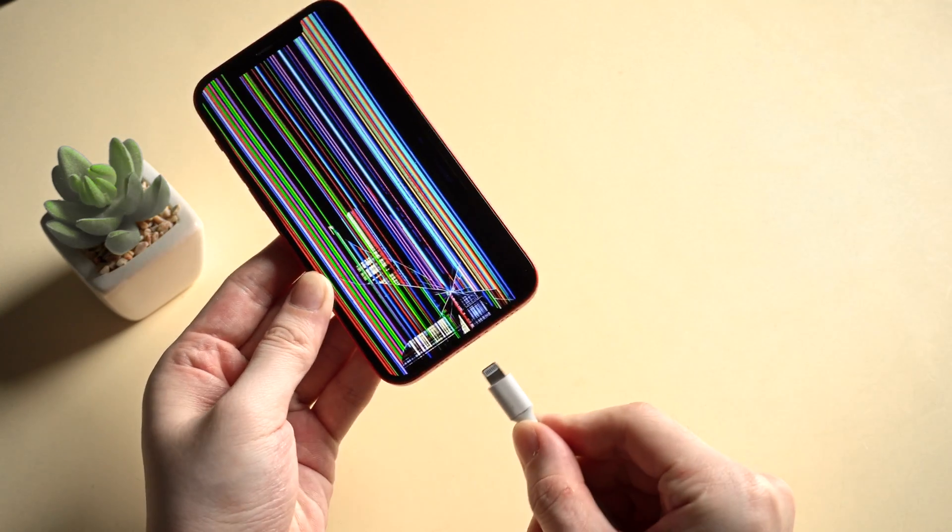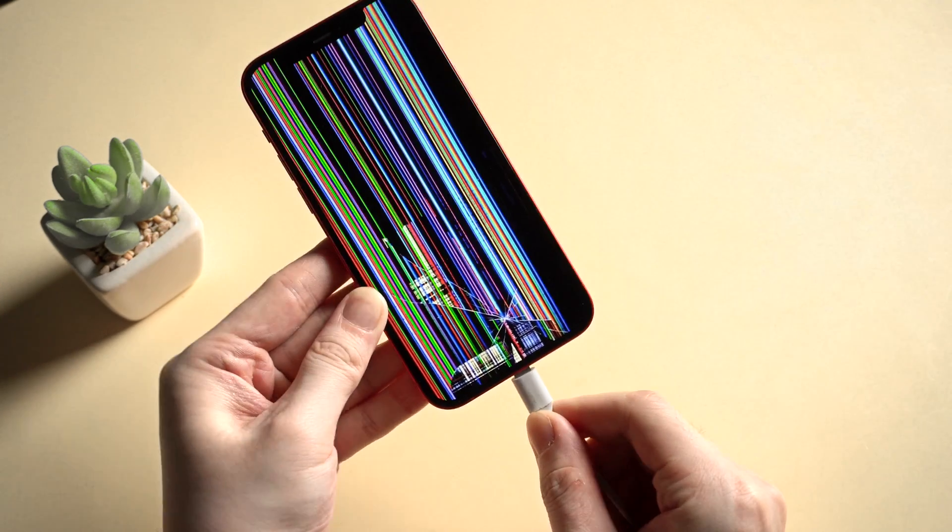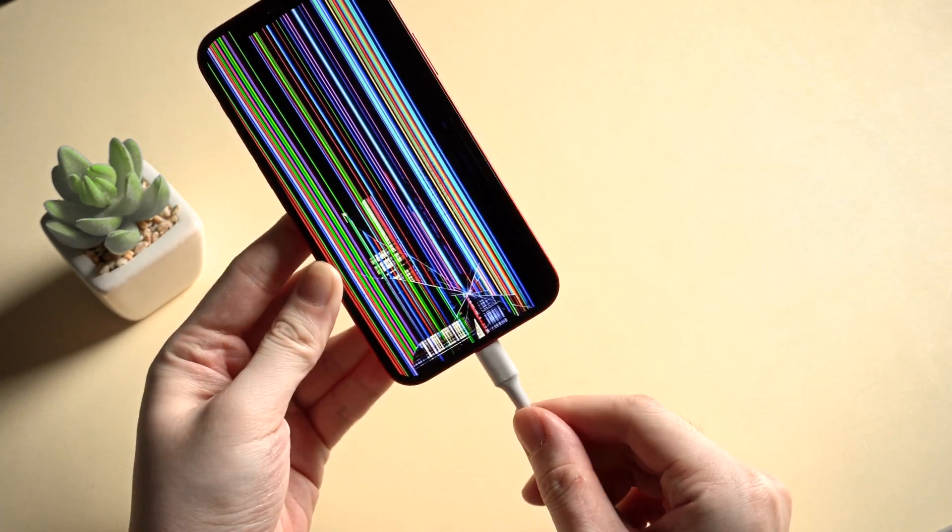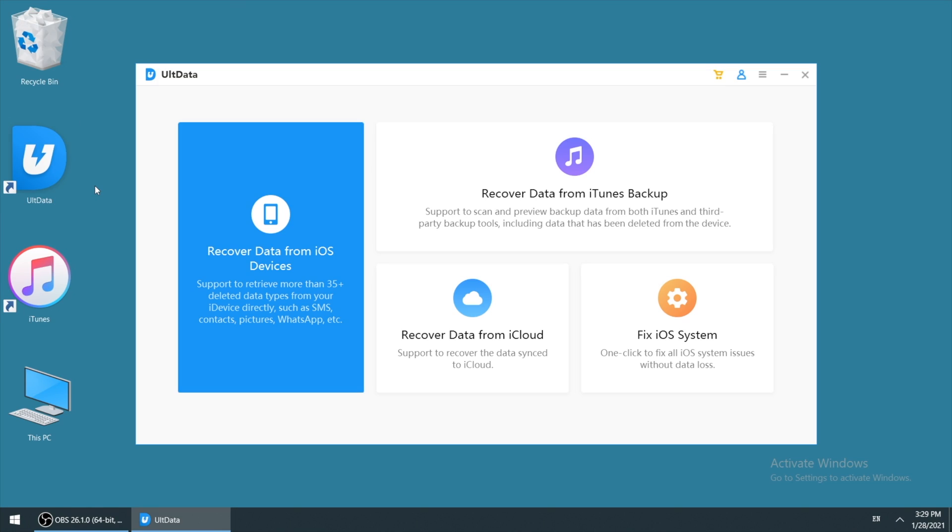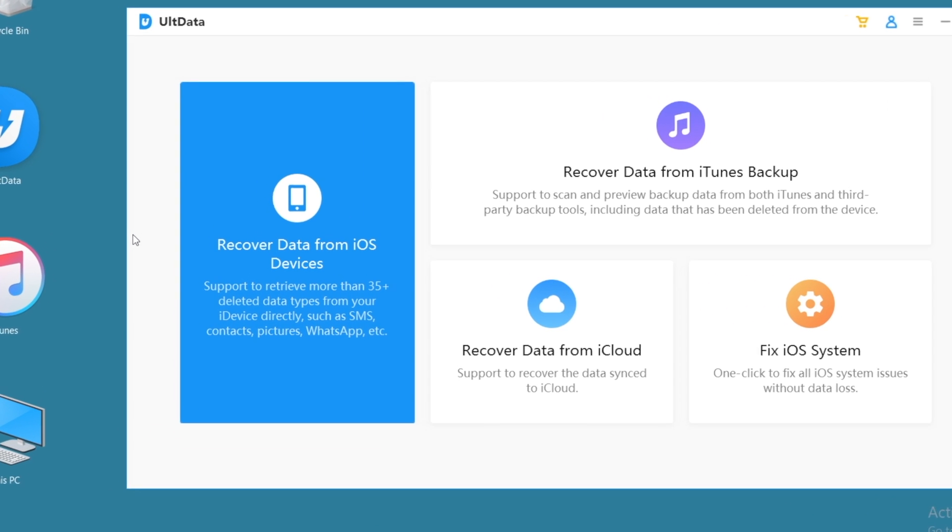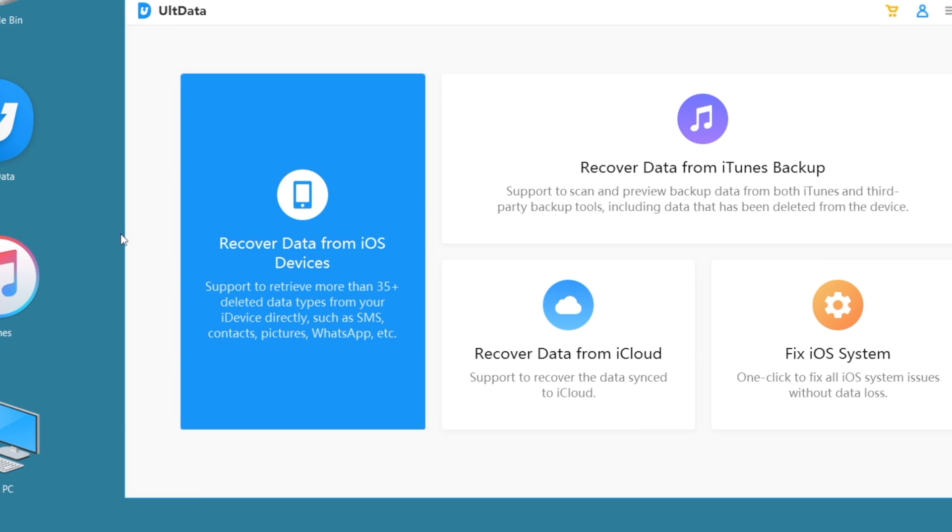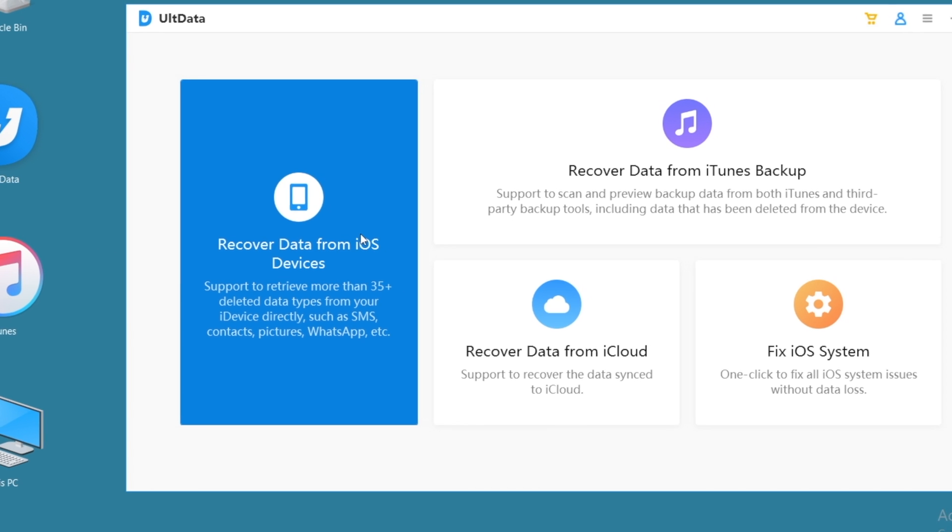Then connect your broken iPhone to computer and launch Ultdata. You can find the download link in description below if you have interest. Then click on recover data from iOS devices. It supports to retrieve more than 35 deleted data types from your iPhone directly.